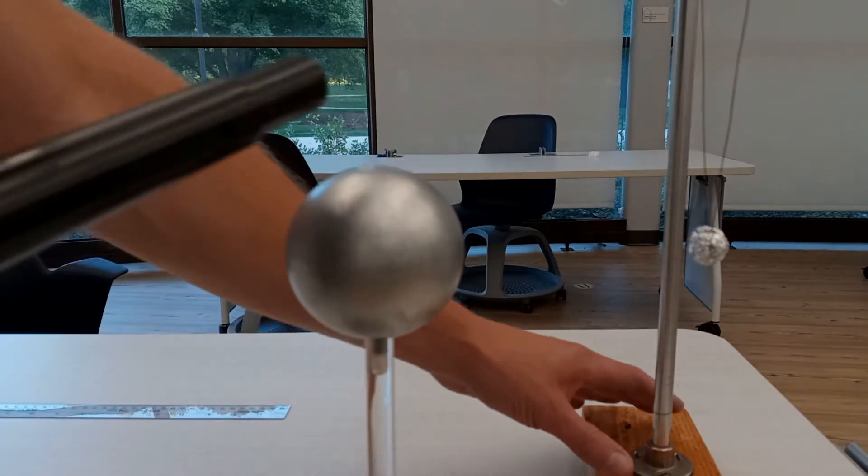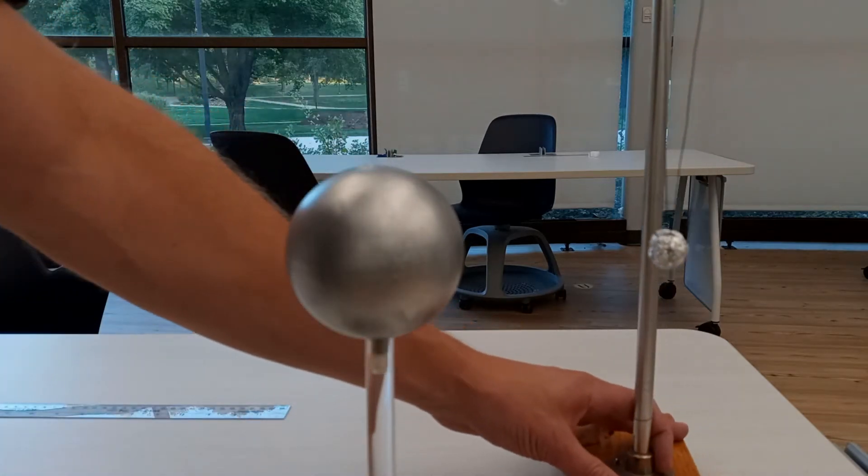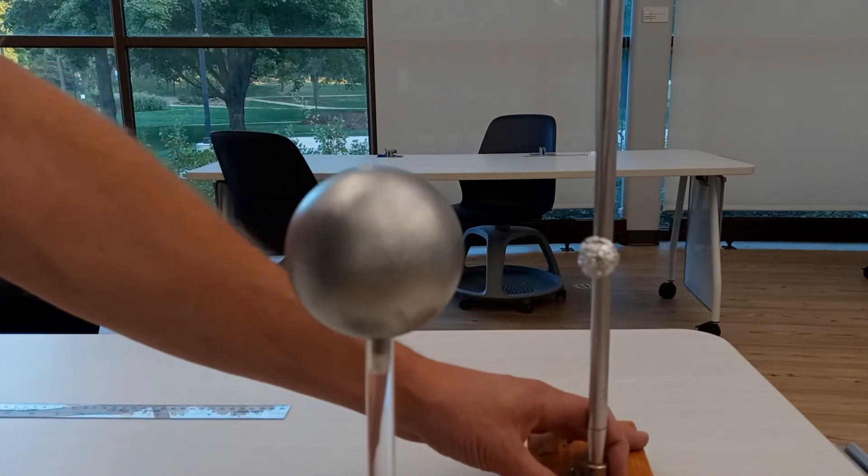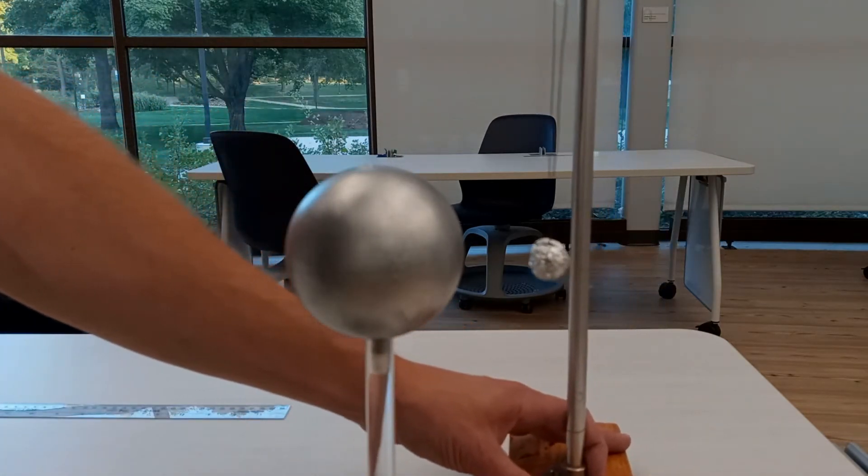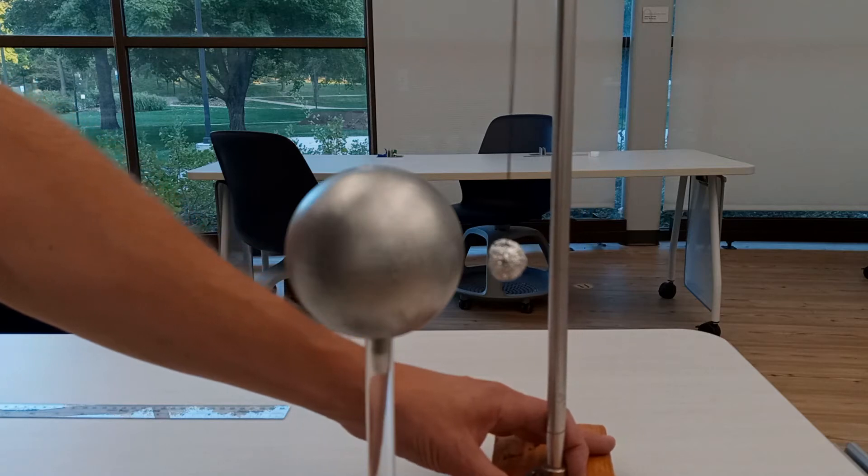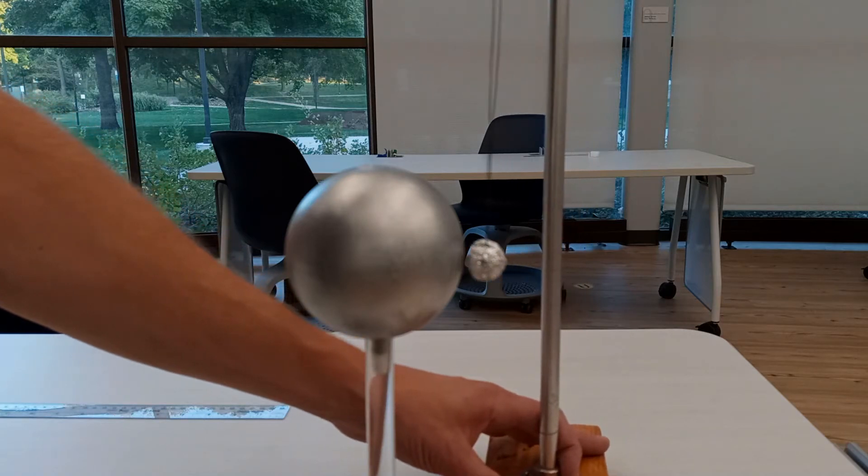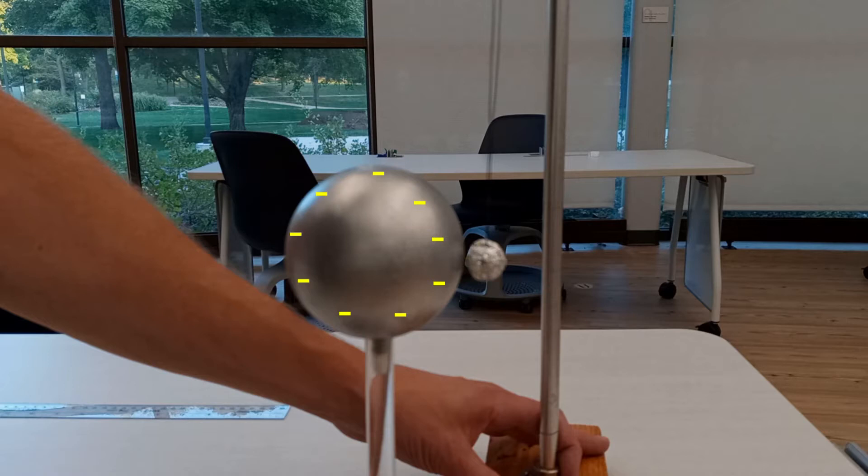At first, when the sphere is brought near the foil ball, the ball is attracted to the sphere. This is because the positive charges in the foil ball are attracted to the excess negative charge in the sphere, while the negative charges in the foil ball are repelled, causing the ball to become polarized.